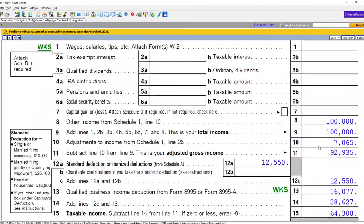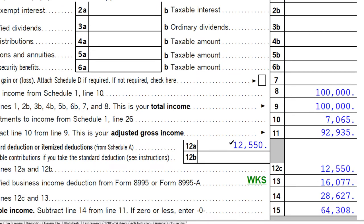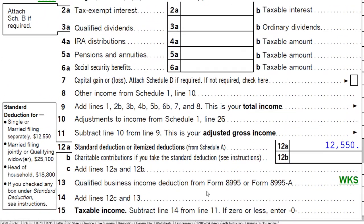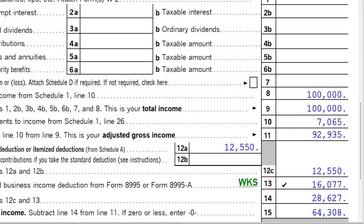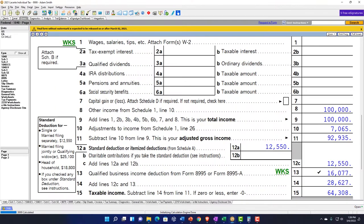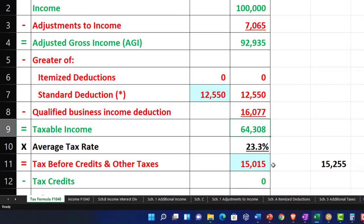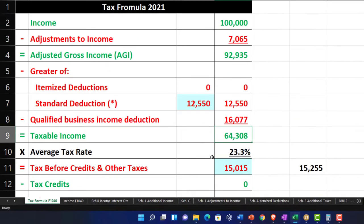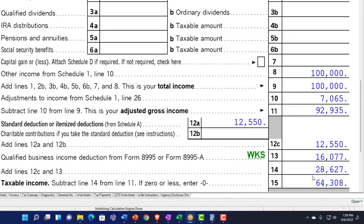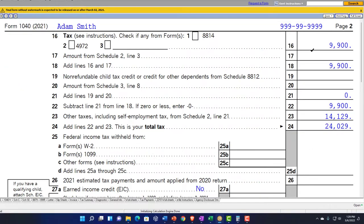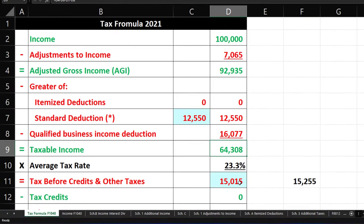We also have the standard deduction of $12,550, and the qualified business income deduction, which can get fairly complicated. I'll mirror that — it's a substantial deduction of $1,677. I'll put that on page one for now at $1,677. That gets us to $64,308 in taxable income. Then on page two, the tax calculates to $9,900.